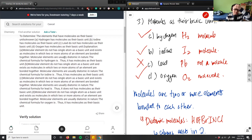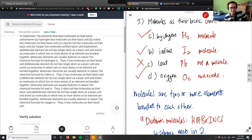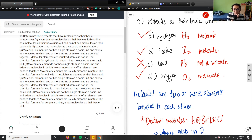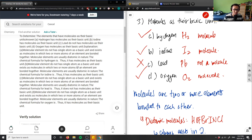Looking at the textbook answer: it confirms that hydrogen has molecules — good; iodine has molecules — good; lead does not; and oxygen has molecules — good. The answer states that molecular elements do not have a single atom as a basic unit and exist as molecules in which two or more atoms are bonded together. Molecular elements are usually diatomic — which is exactly what I said.